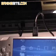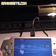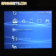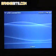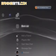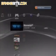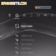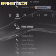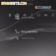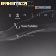Hook up your PSP to the PS3 with a USB cable. Go to Settings on the PSP and set it to USB connection, then go to Settings on the PS3 and navigate to Remote Play Settings.